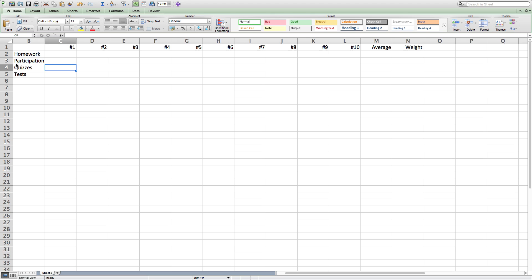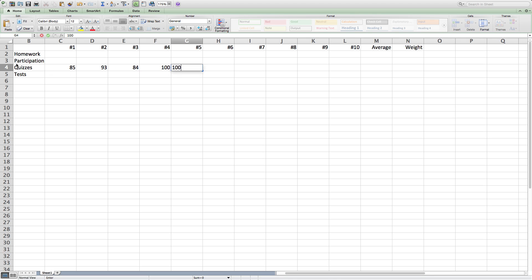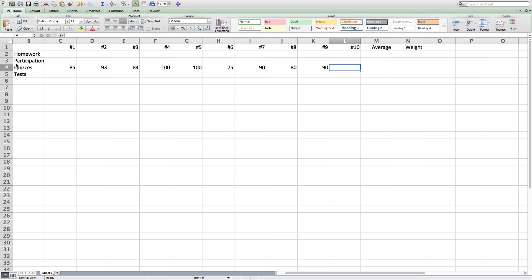When I'm finished with that, I can start adding my quiz grades. The grades for the quizzes will be 85, 93, 84, 100, 100, 75, 90, 80, 90, and another 100.